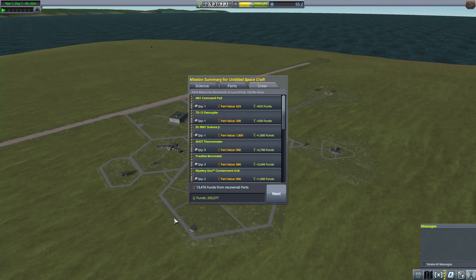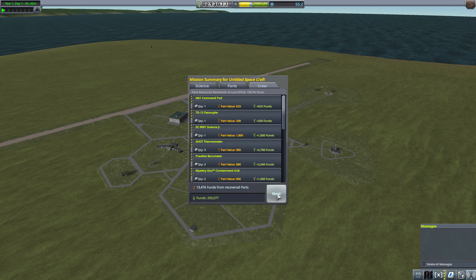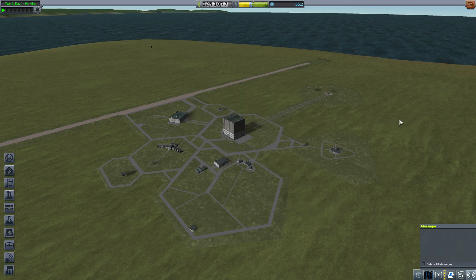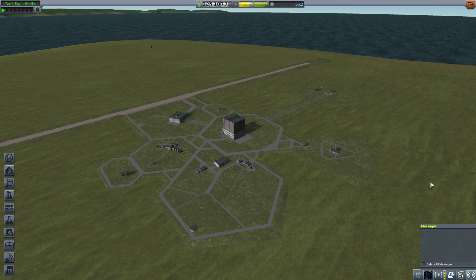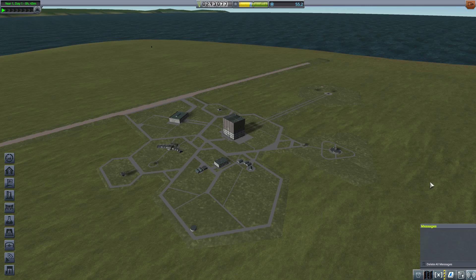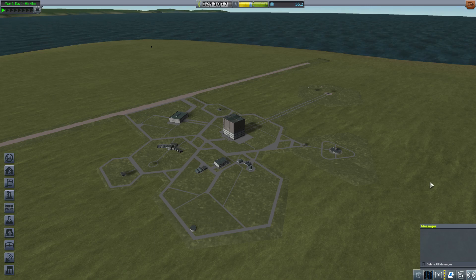And we didn't get a whole lot of science that time. In fact, I think we got none. Yeah, it skipped science. Went straight to parts and then crew. So, okay. I think we're going to call that right there. Our next episode, we're going to look at upgrading a couple of the buildings and going for orbital flight. We should be able to accomplish that next time. Until then, fair travels.